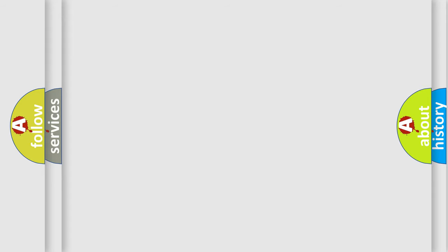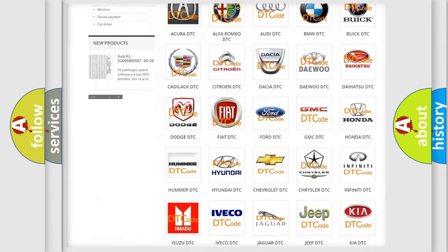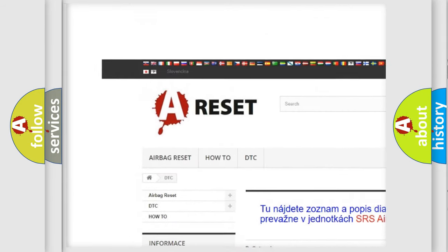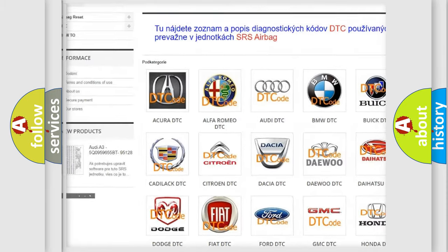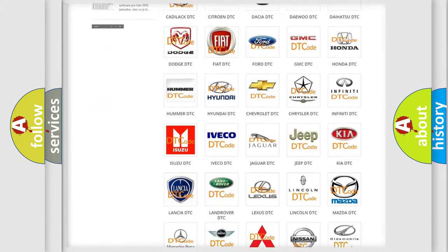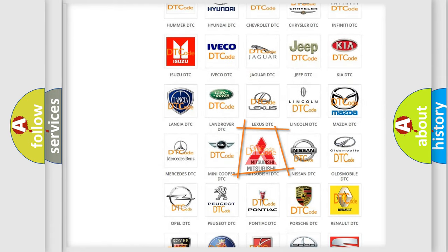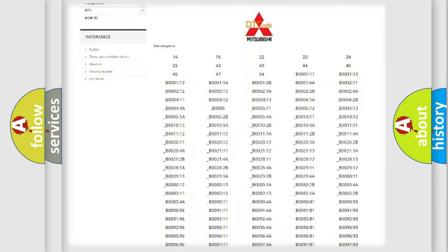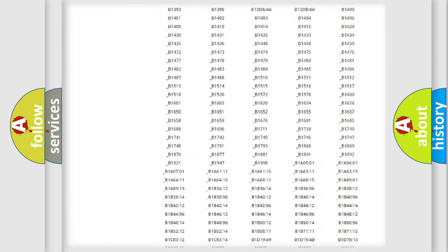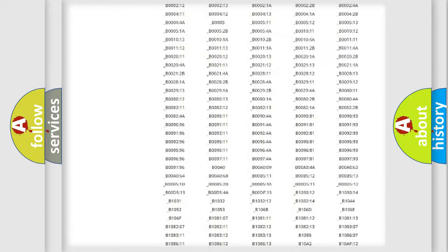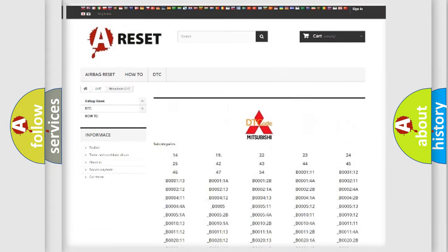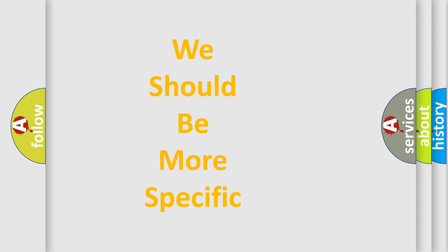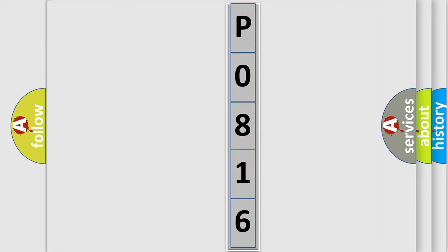Our website airbagreset.sk produces useful videos for you. You do not have to go through the OBD2 protocol anymore to know how to troubleshoot any car breakdown. You will find all the diagnostic codes that can be diagnosed in Mitsubishi vehicles, and also many other useful things. The following demonstration will help you look into the world of software for car control units.